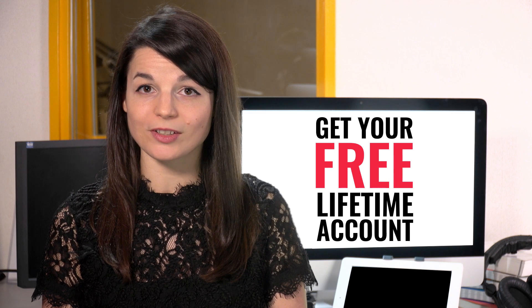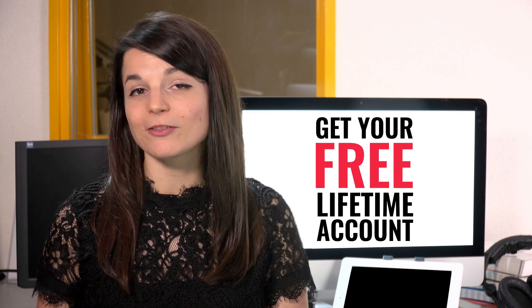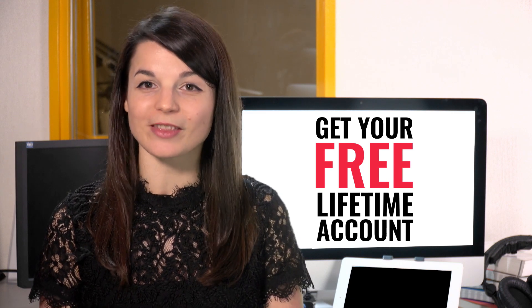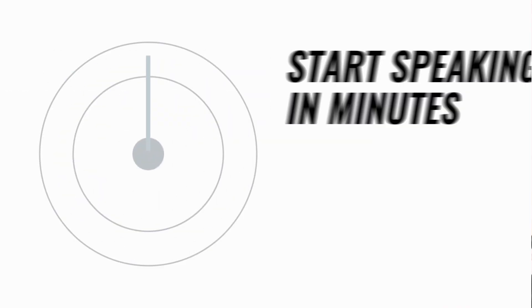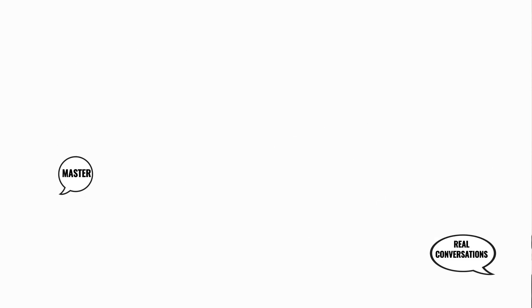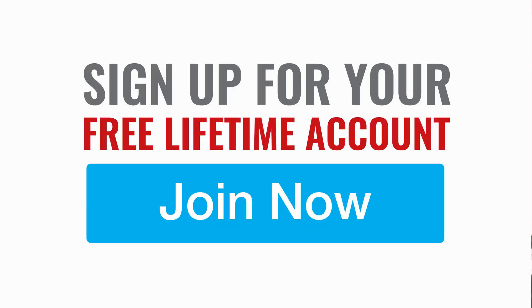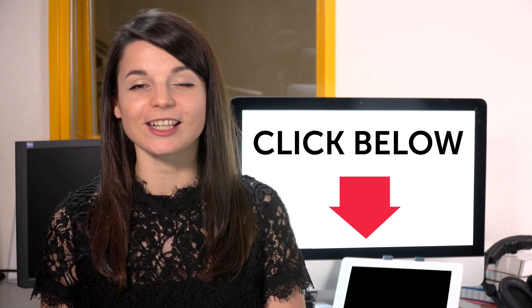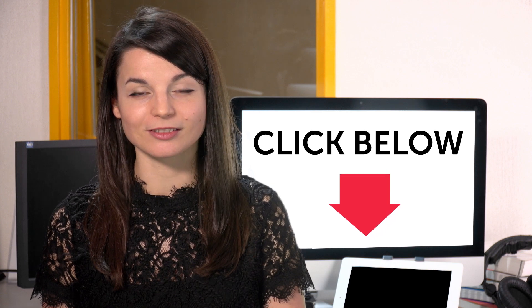Want to speed up your language learning? Take your very first lesson with us. You'll start speaking in minutes and master real conversations. Sign up for your free lifetime account. Just click the link in the description.